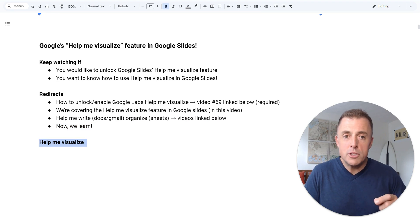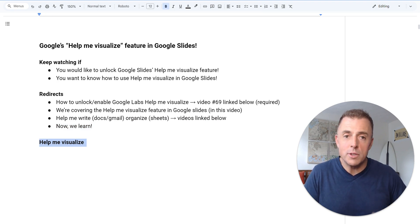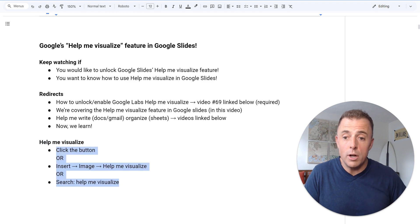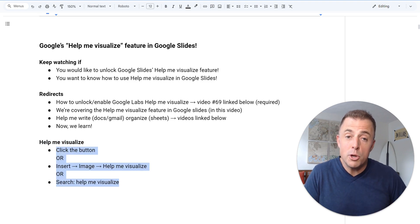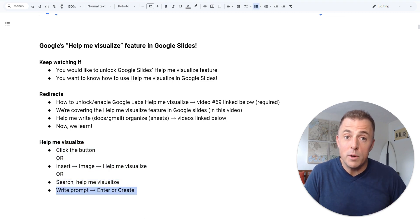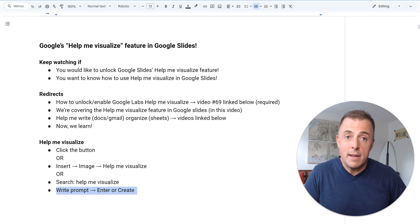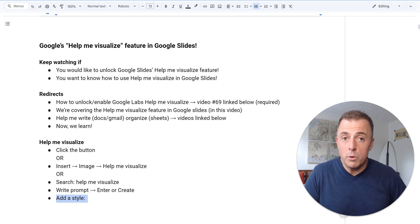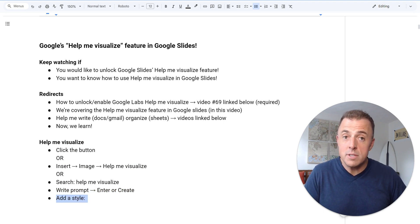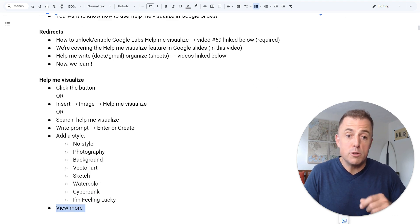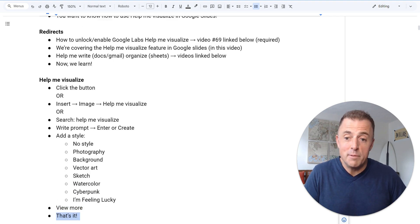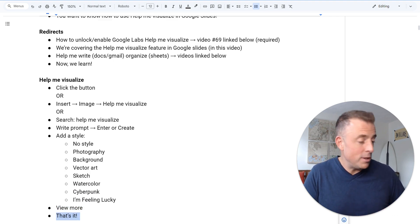Okay, Help Me Visualize, Josh. How do I use this in Google Slides? There's three different ways that you can launch it. They're right here. I'm going to show you those in the demo in a second. The second piece of that is how to use a prompt. And then we'll talk about the eight different style options that Google provides. Then there's the View More, and then you're done. So we're just going to jump into the demo right away.